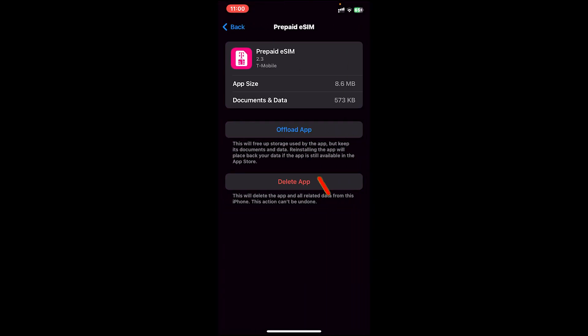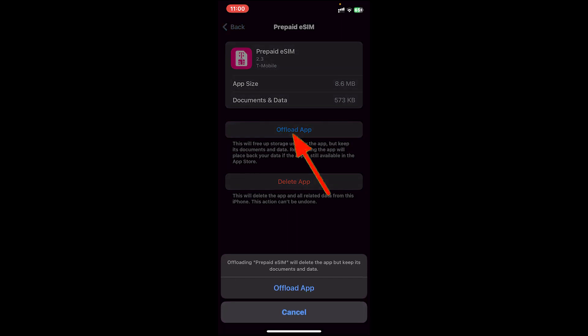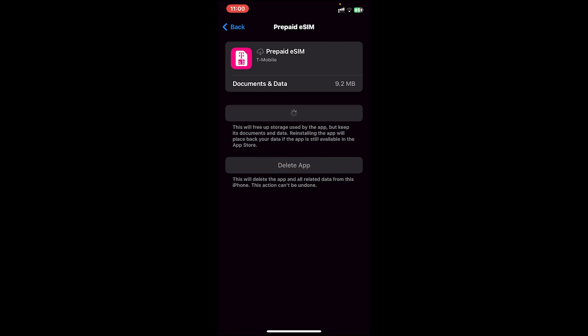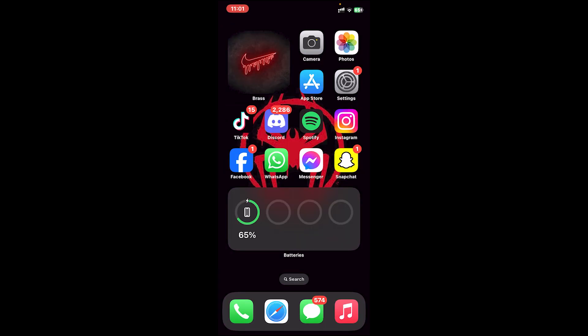Then tap on Offload App, and once again tap on Offload App to confirm. After that, tap on Reinstall App. Once you have done so, it will reinstall the app. Once the app is reinstalled, try opening it again and see if your problem has been fixed.